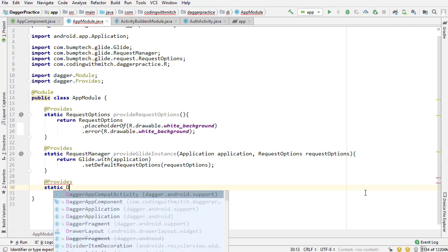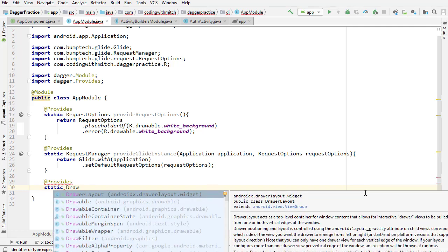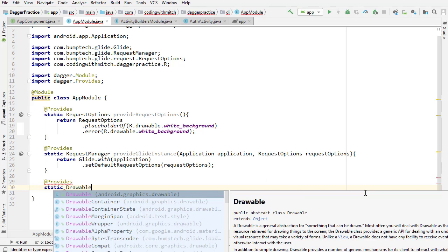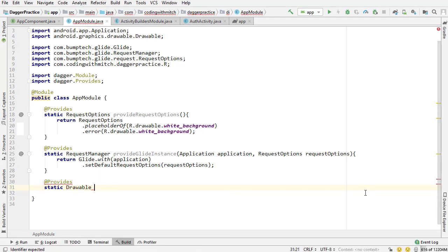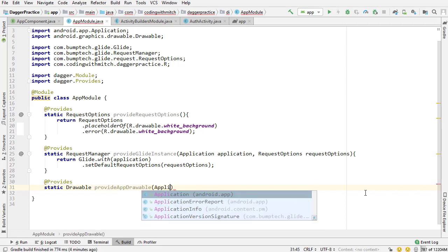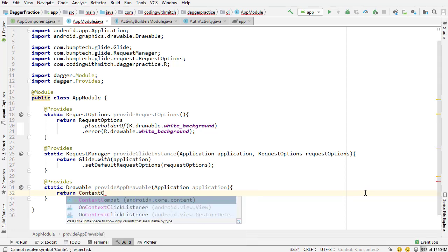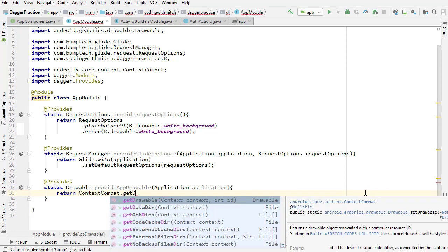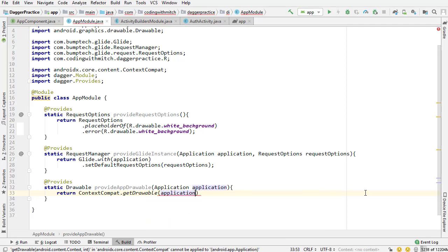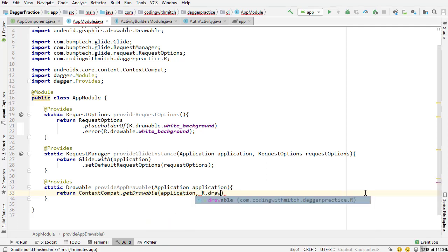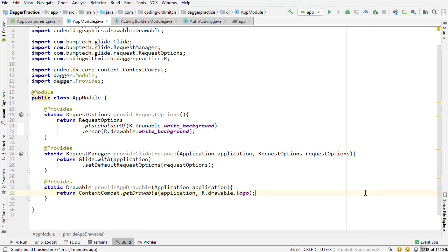The last dependency I want to add is the drawable resource for the logo — the other image I added at the beginning of the video. I'm going to write static Drawable, called provideAppDrawable. I need the application context because I'm going to be creating a drawable, so ContextCompat.getDrawable(application, R.drawable.logo). That's that logo I added at the beginning.